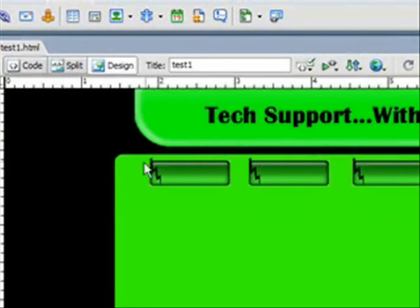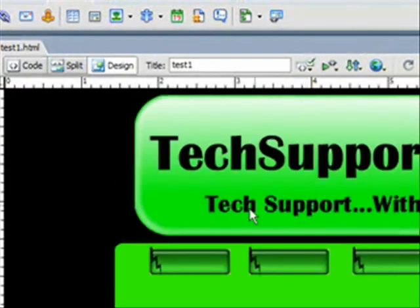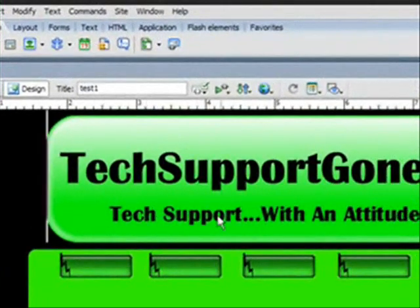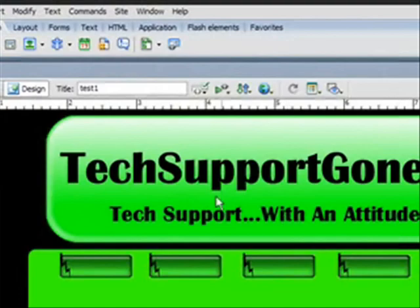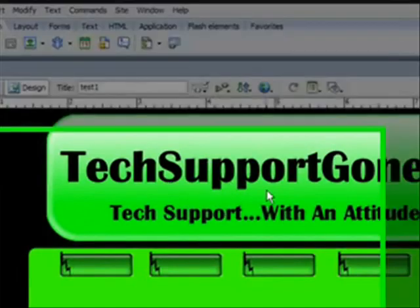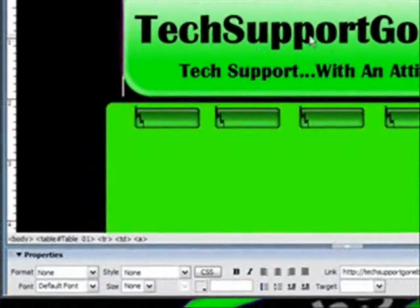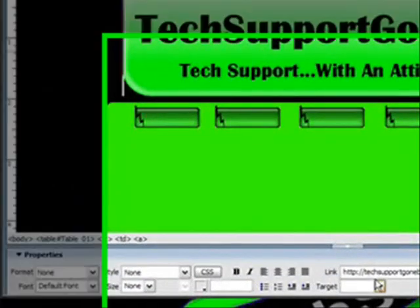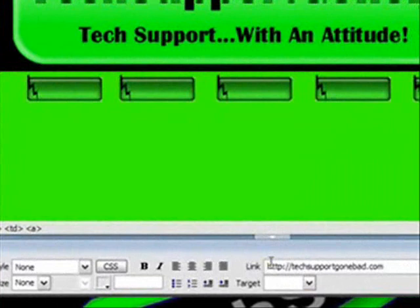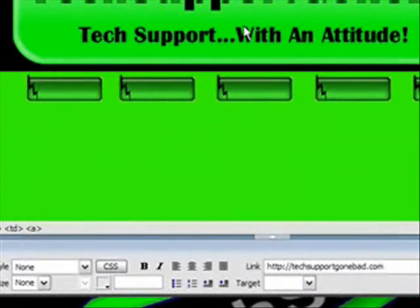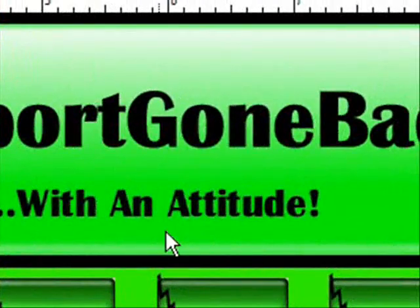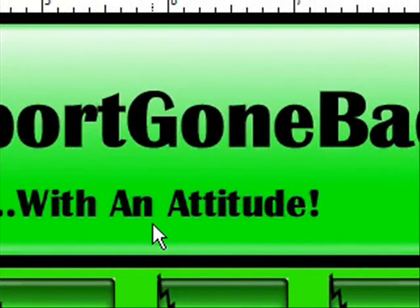Some final adjustments that you could do is add text. For example, if you want, if you click on this logo right here, you see the link says HTTP colon slash slash techsupportgonebad.com. Now we could have done this inside of Dreamweaver, but Photoshop has that feature so why not just go ahead and do it in Photoshop.